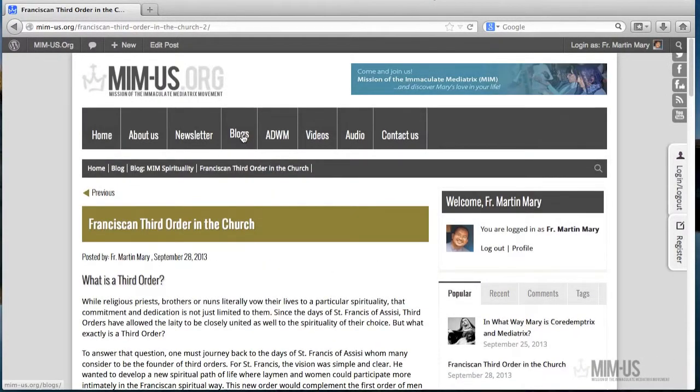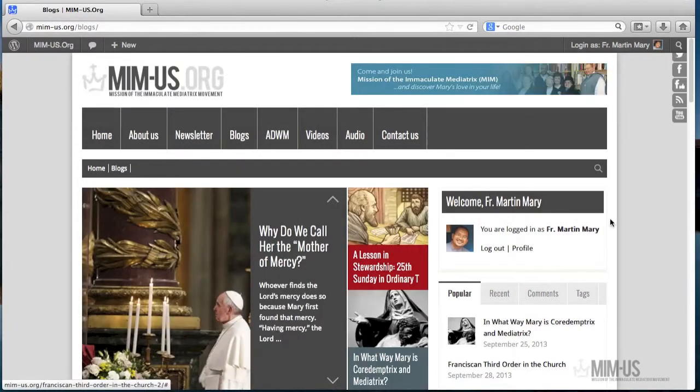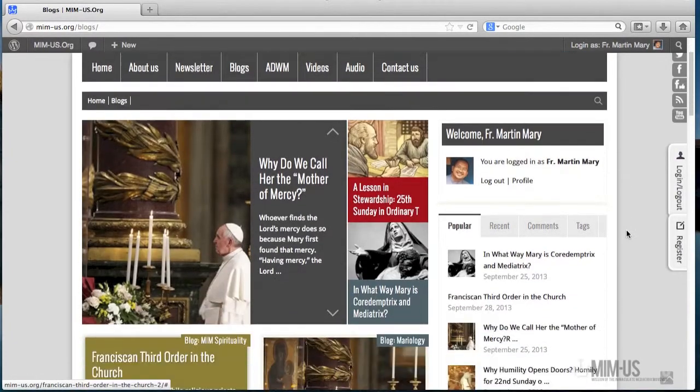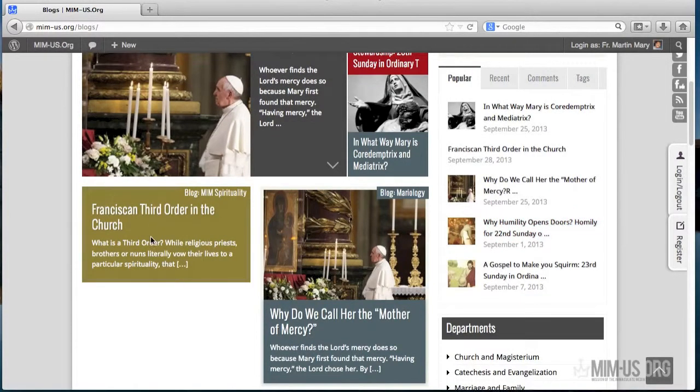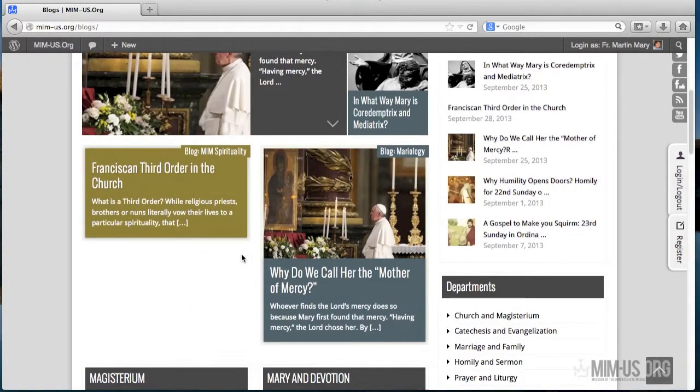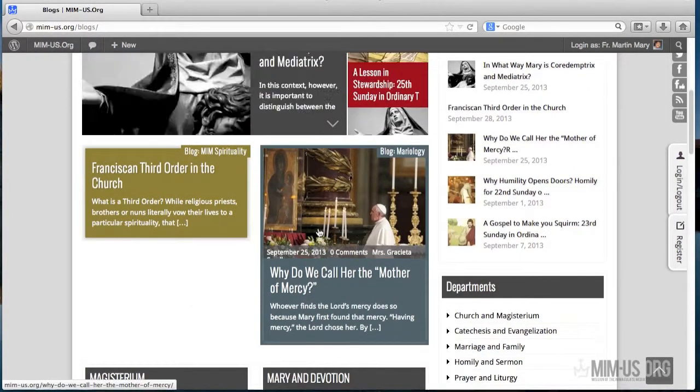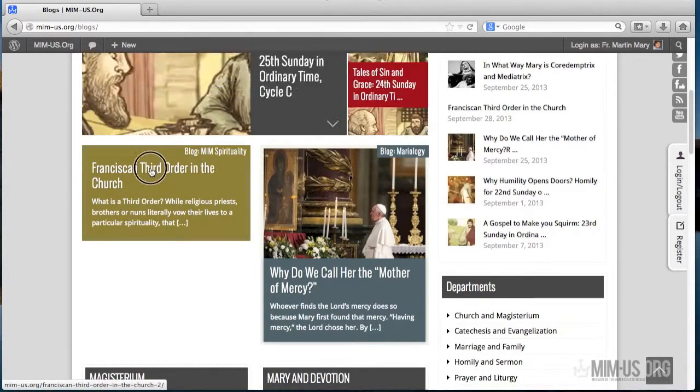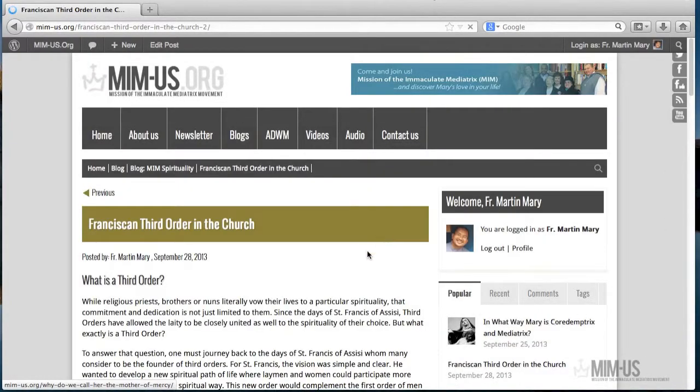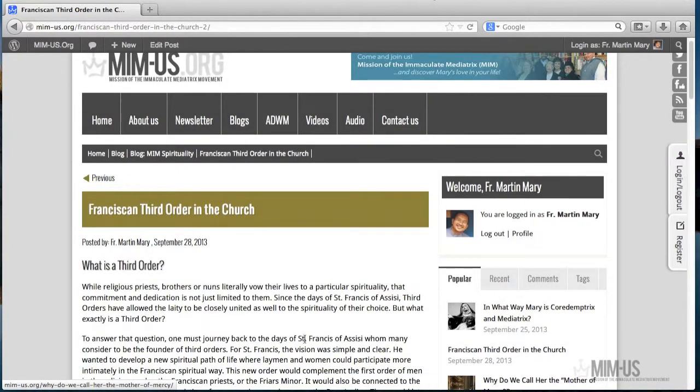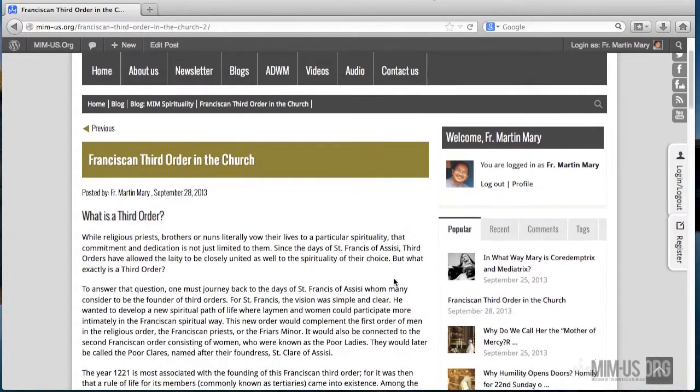And if I click Blogs, it gets added as a kind of summary in the front page of the blog. You see, Franciscan Third Order in the Church. You'll notice that there is no image yet here because the tutorial on how to add images automatically here and on the main page of the article will be done in the next tutorial.